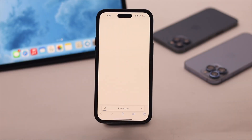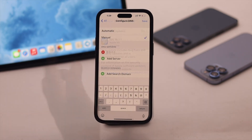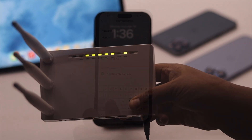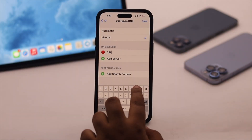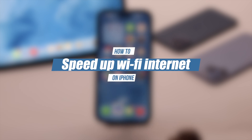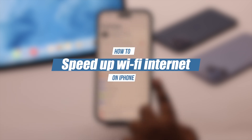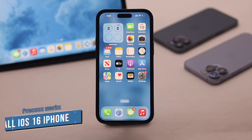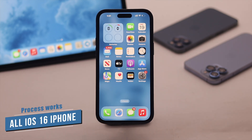Your iPhone's Wi-Fi internet speed is quite low, especially after the new iOS 16 update. This problem can happen due to router, connection, software glitches, and much more. In this video, we will show you how you can fix these issues to speed up Wi-Fi internet on your iPhone. We are using an iPhone 14 Pro Max, but this process will work for any iPhone running on iOS 16 or later.